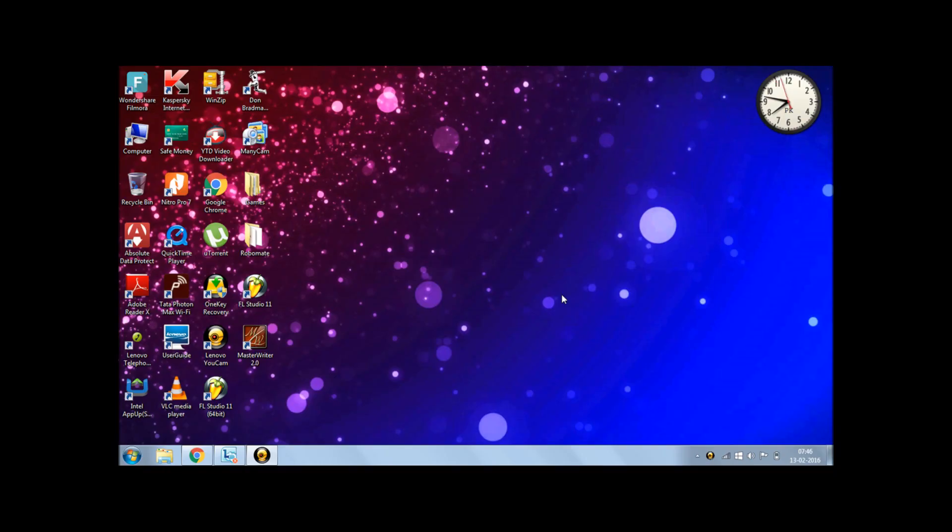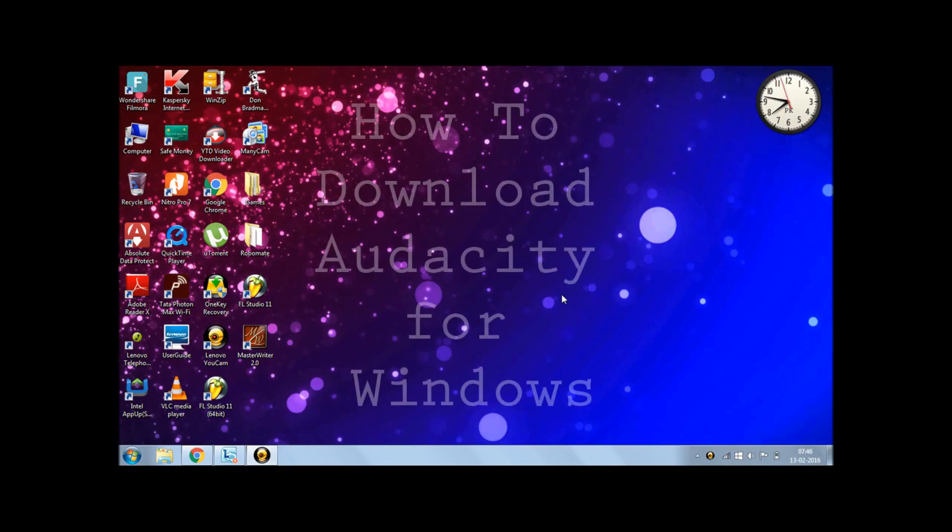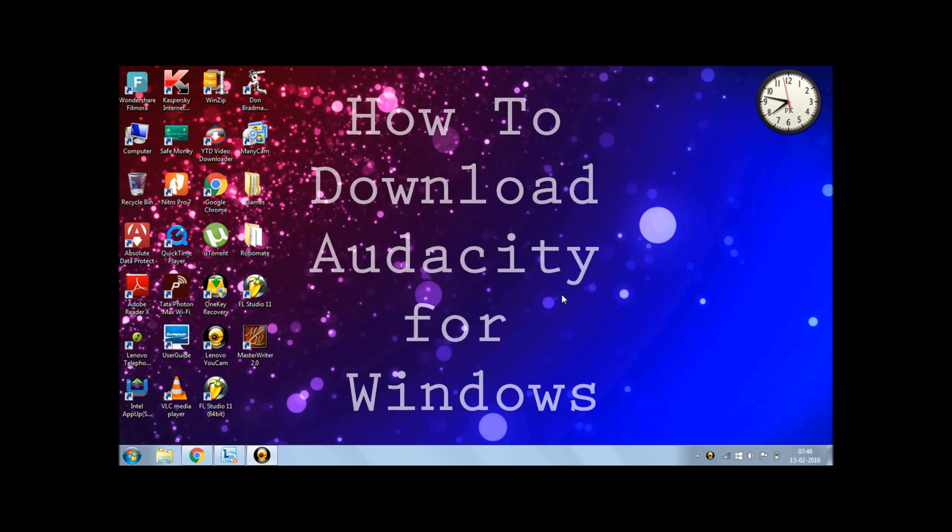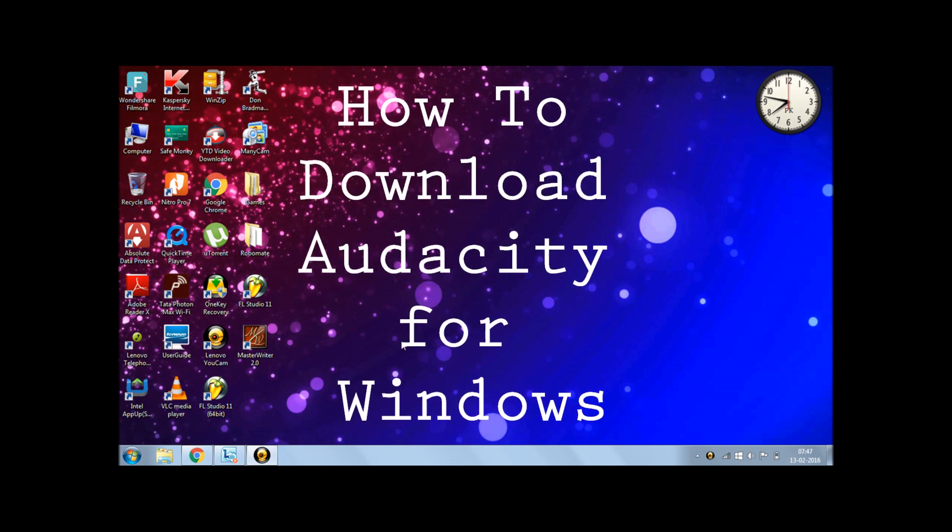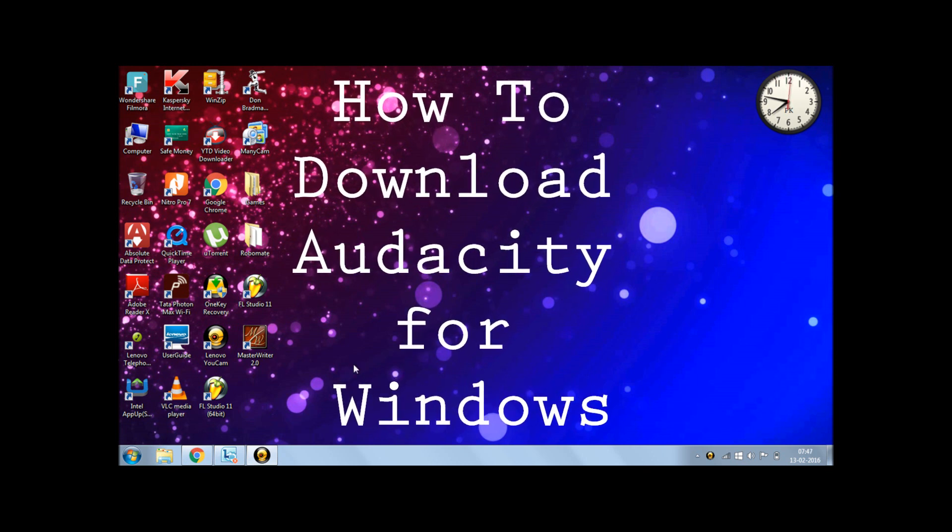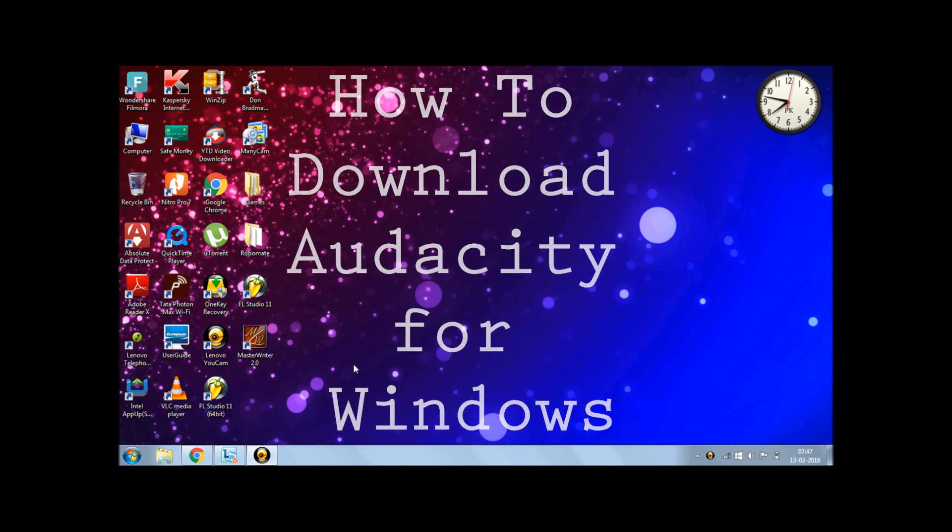Hey guys, this is Dawood with Spert and today I will be showing you how to download Audacity for your desktop, for your PC.